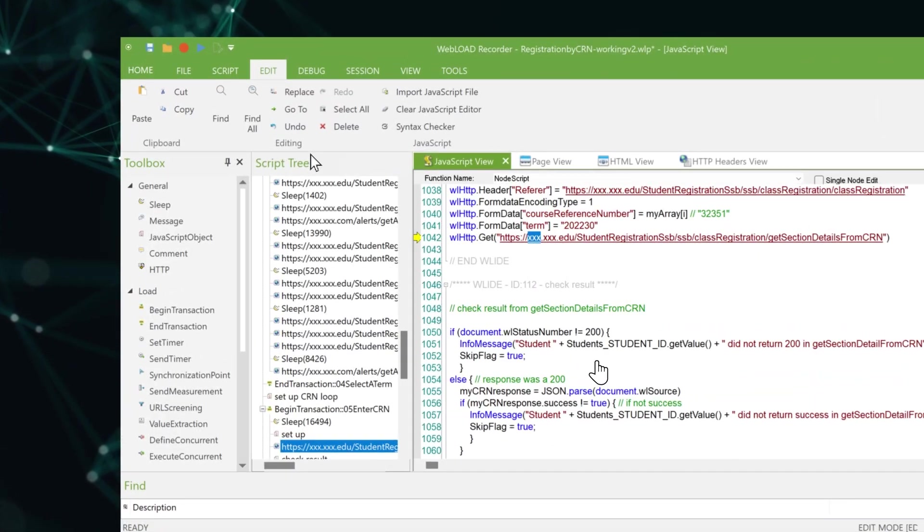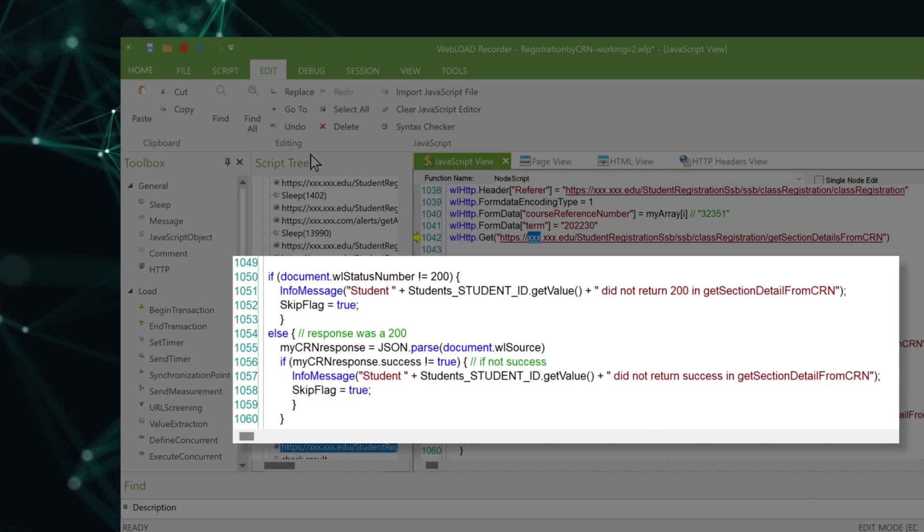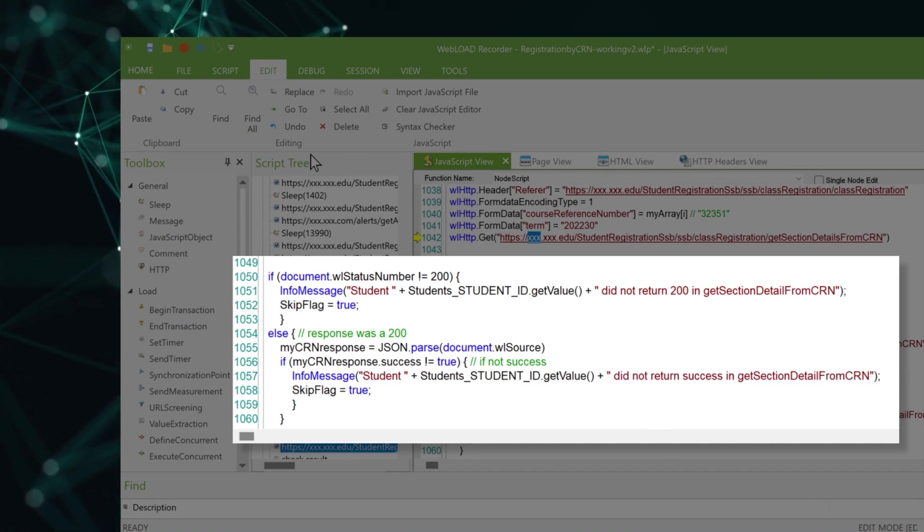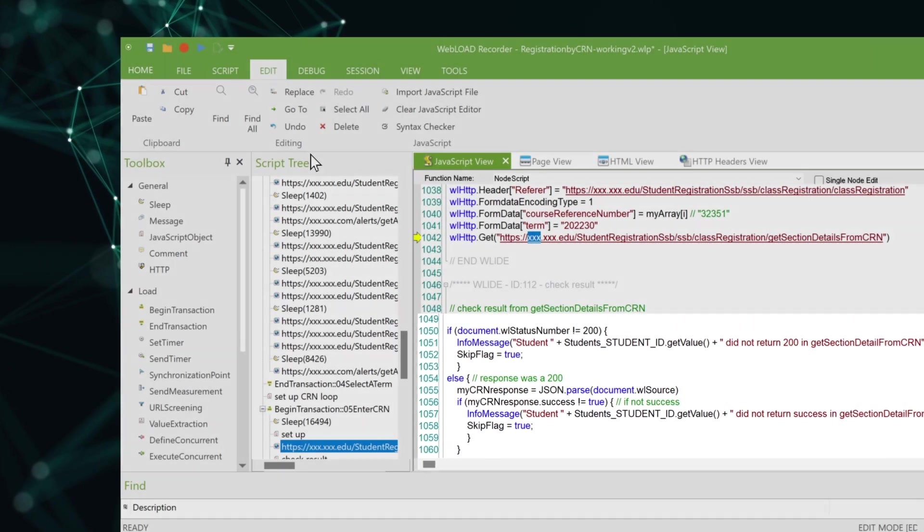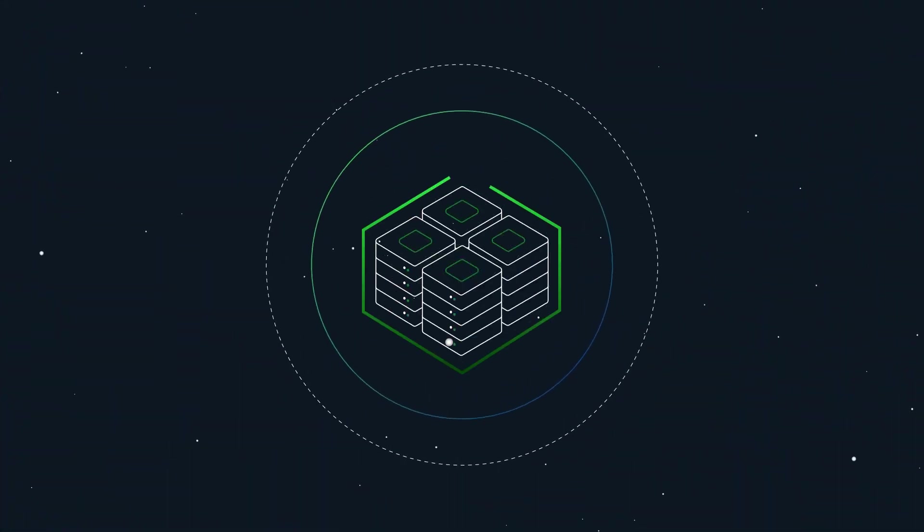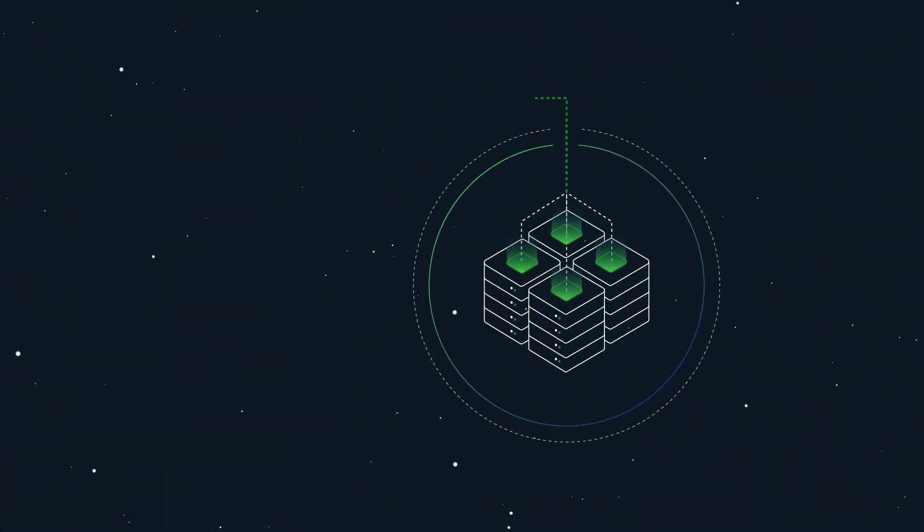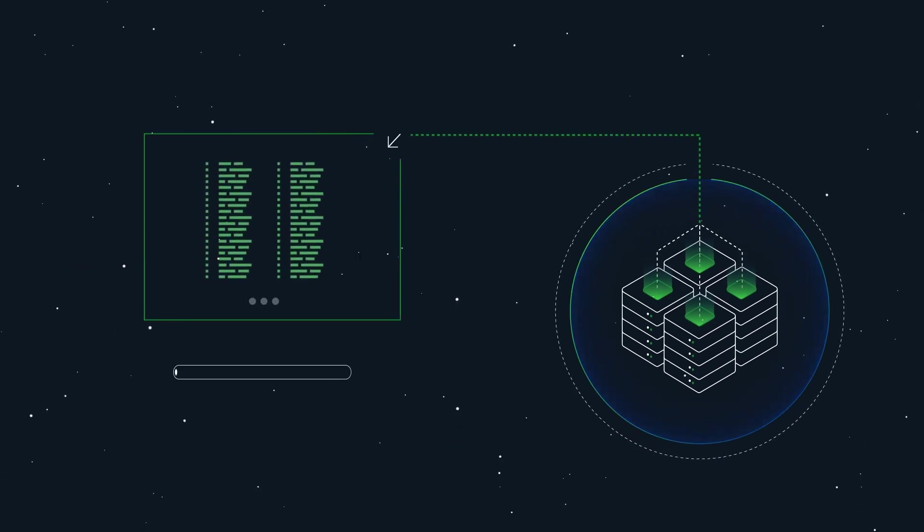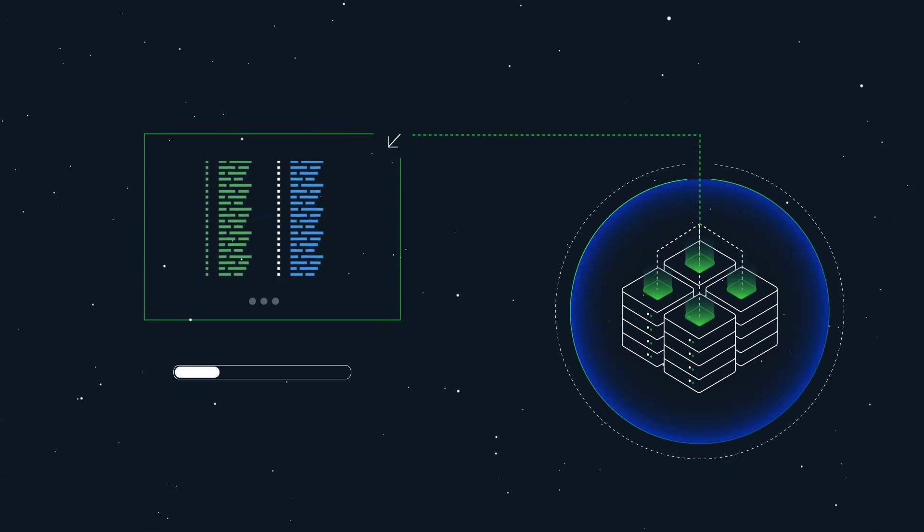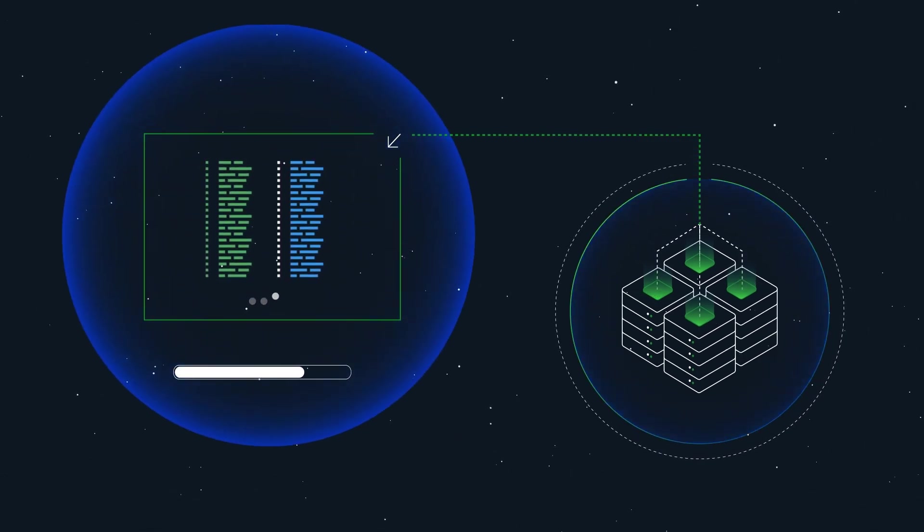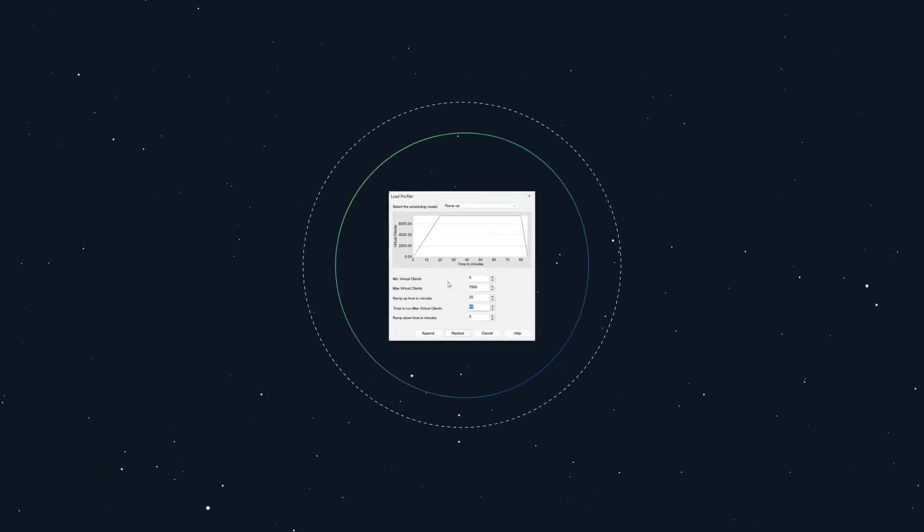Because WebLoad uses standard JavaScript, you have maximum flexibility to handle any testing requirement, free of menu command limitations. A smart correlation feature automatically replaces dynamic values in recorded scripts to ensure that tests do not break during execution.